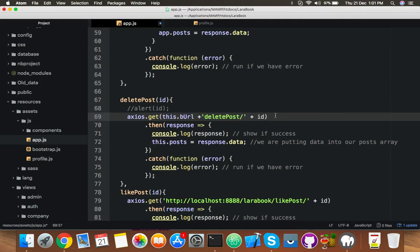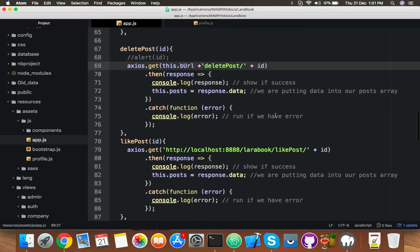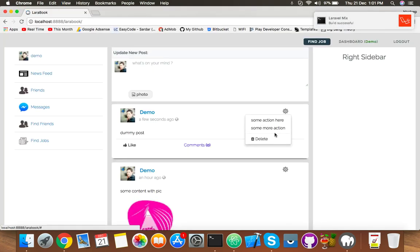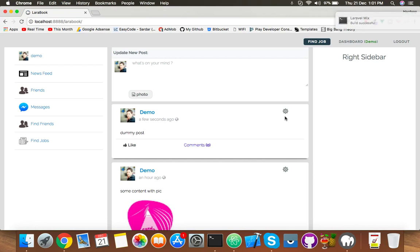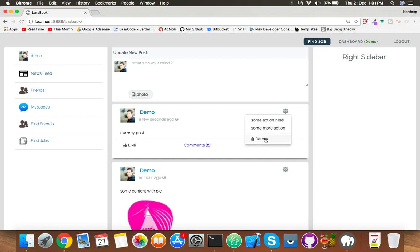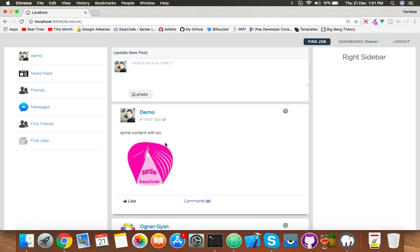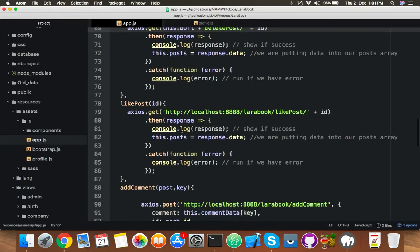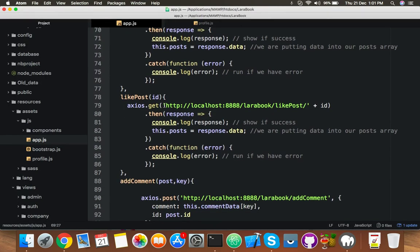Okay, build successful. Reload. Now delete this new post. Yeah, it's working. Go to data back. Now it's time to like the post.